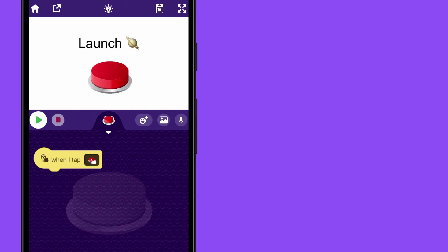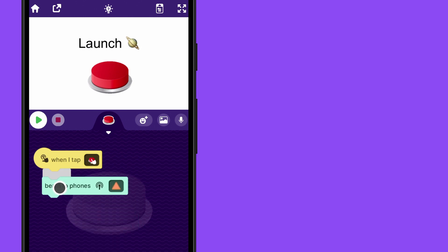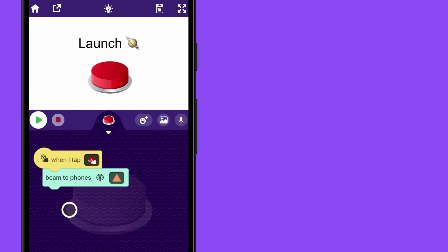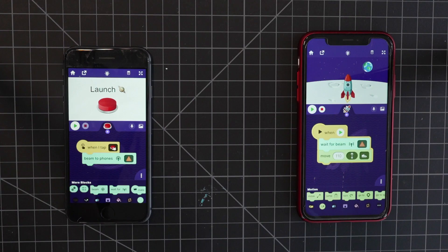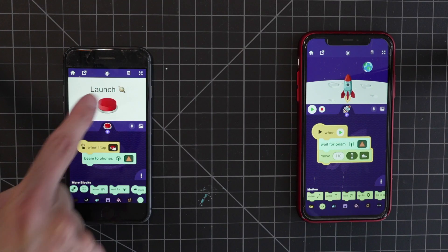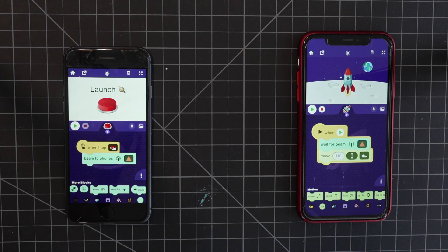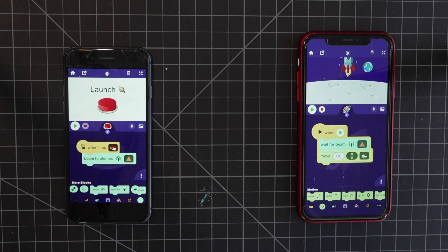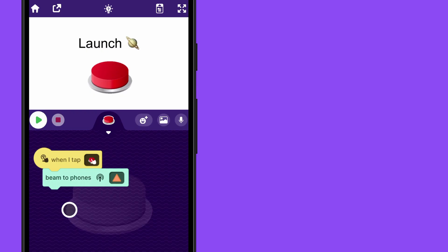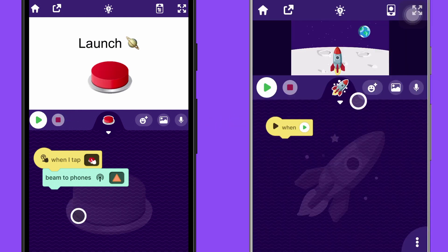And on the phone that you want to be the launch button, you can drag out the block beam to phones the orange triangle message. And this will send out a beam signal to all phones and tablets within Bluetooth range. And I put it under the block that says when I tap so now we can send out the beam message every time we tap the red button. So now let's make the phone that we want to respond to the signal.